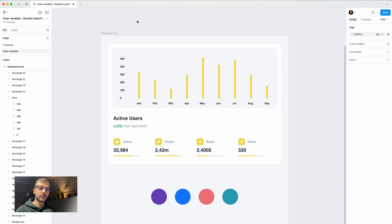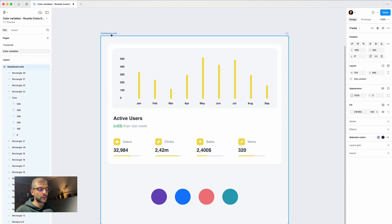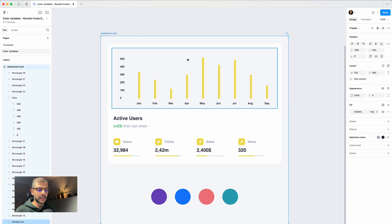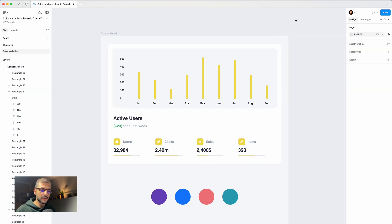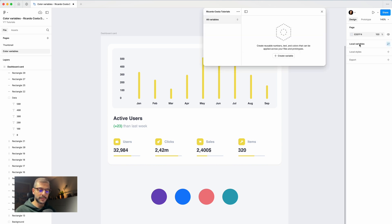The first thing to do is create our color variable. If you have your dashboard or frame selected, click outside it so that you can see the local variables panel.